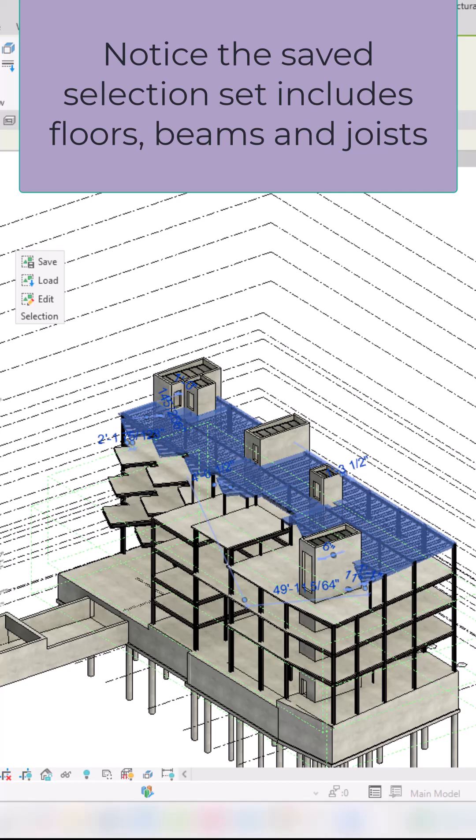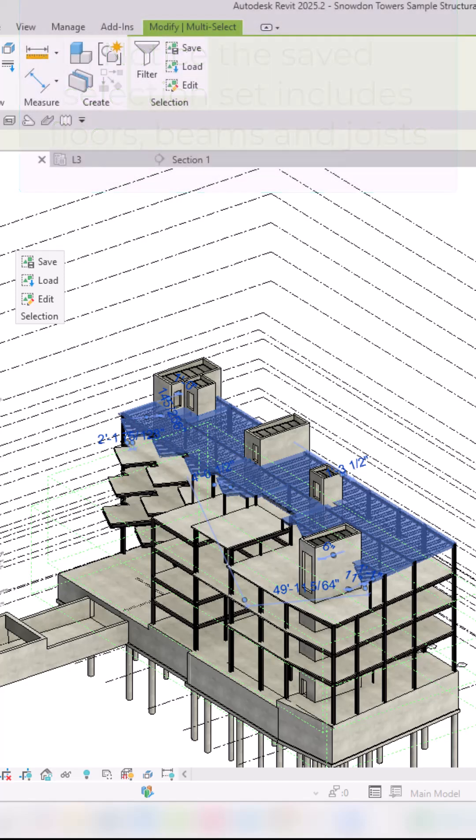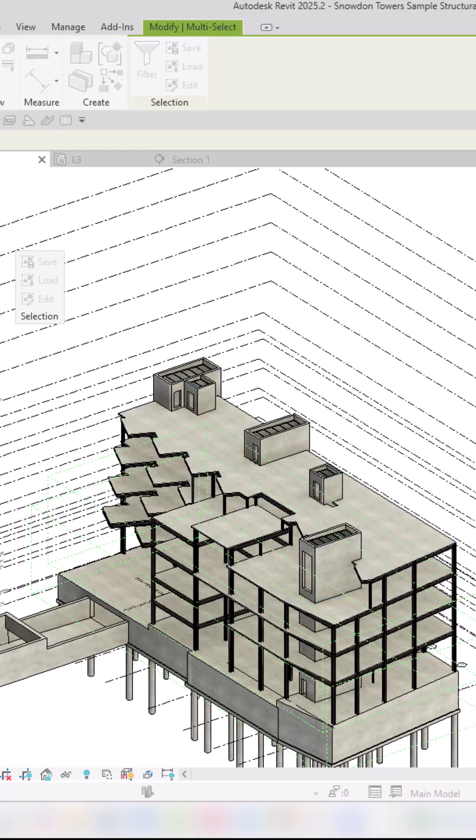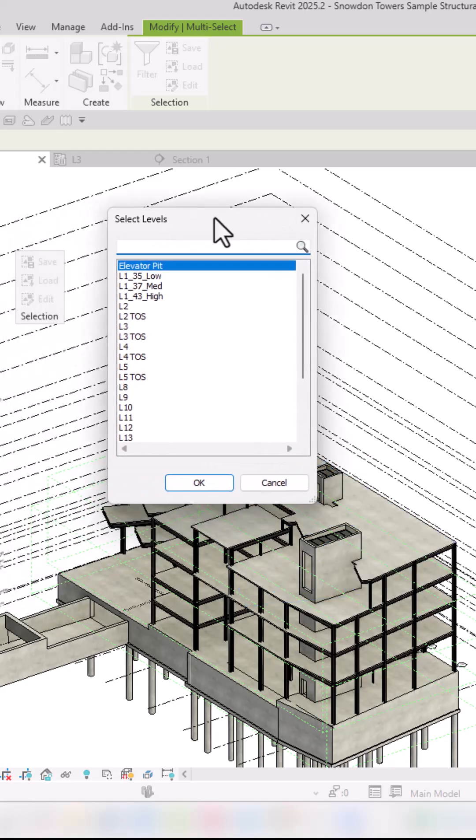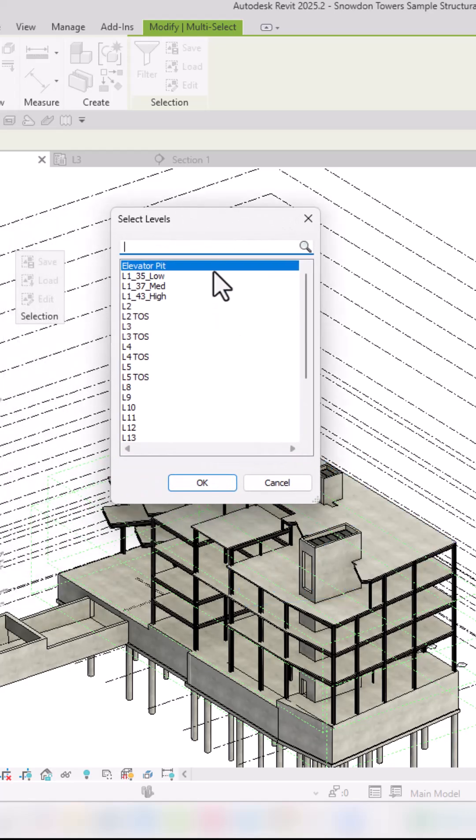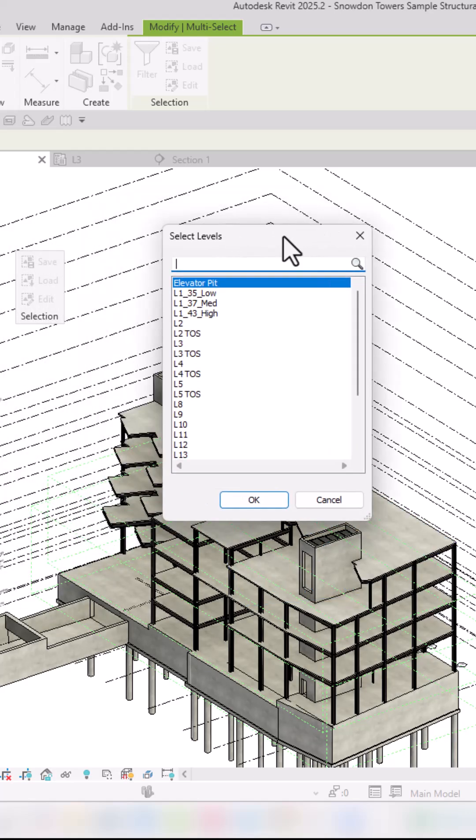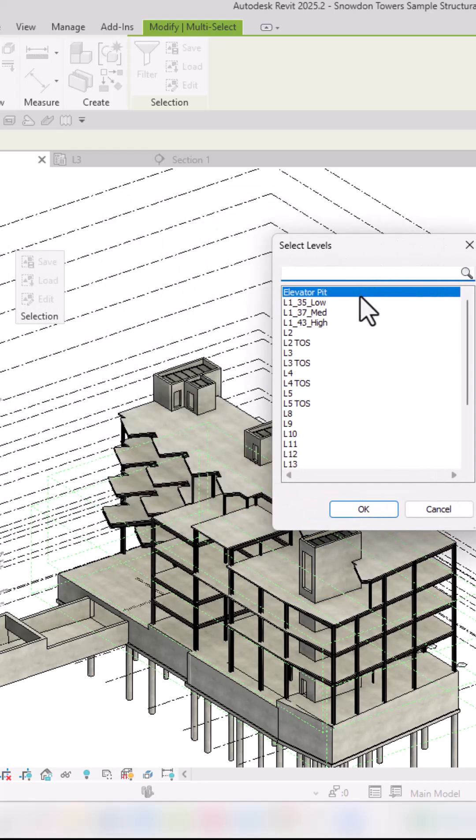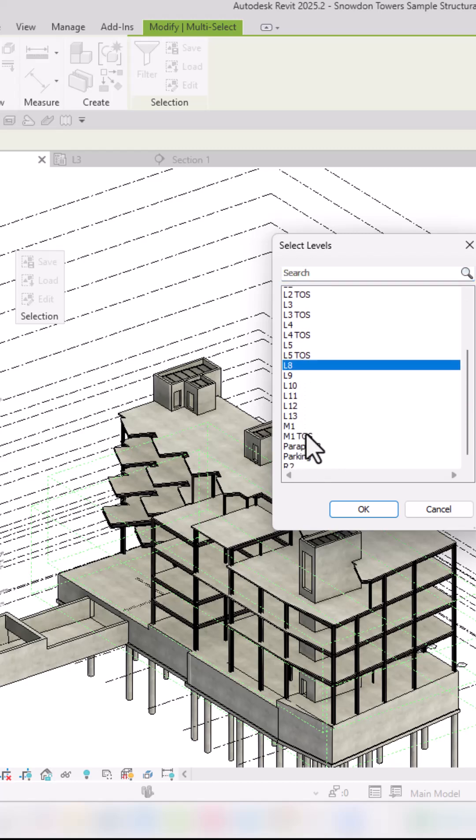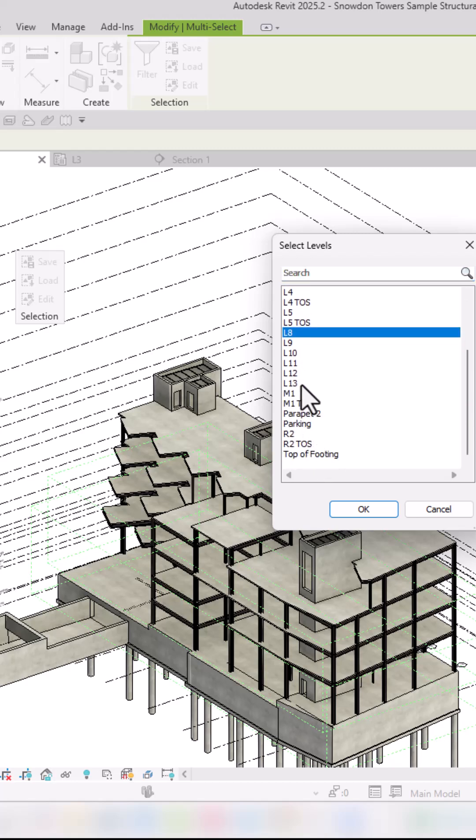Under paste, paste align to selected levels, and then this shows up. Then you pick the levels that you want to copy that floor up to. So I'm going to pick level 8 up to level 13.